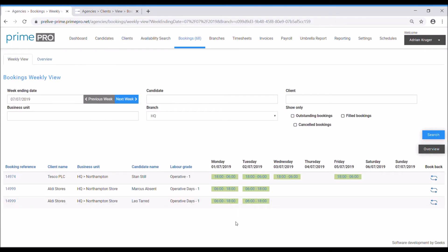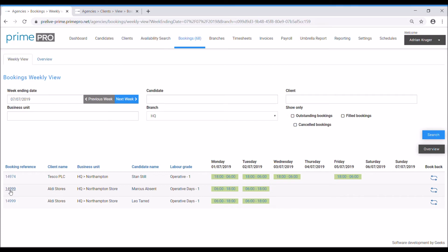Okay, now next job is typically in an agency things change on a daily basis, hourly basis, so we might want to rebook these, extend them, cancel them, change them, whatever, and you can do that all from this plan you'll be pleased to know. Let's go ahead and do that.